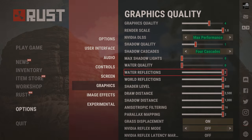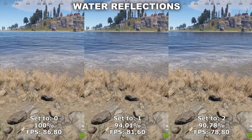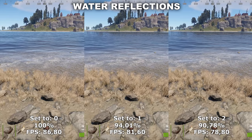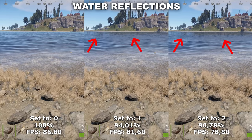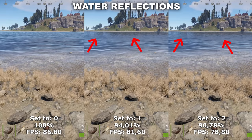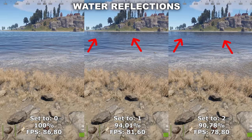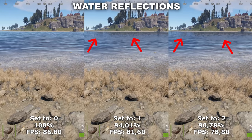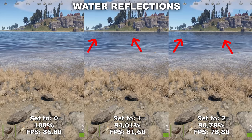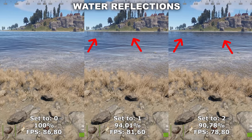Next up we have Water Reflections. Water Reflections controls the amount of reflections on the different water surfaces in the game. There is a difference between having this set to 0 and all the way up to 2 — you can see it reflects some of the landscape, mountains, and trees in the water. However, that reflection is not that detailed even at 2. Another thing to note is that you lose around 10% of your performance between the lowest and highest option. Based off that and the fact that it's not something you'd really notice, I would recommend to set this to 0.